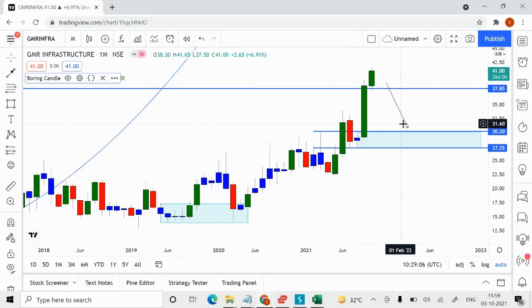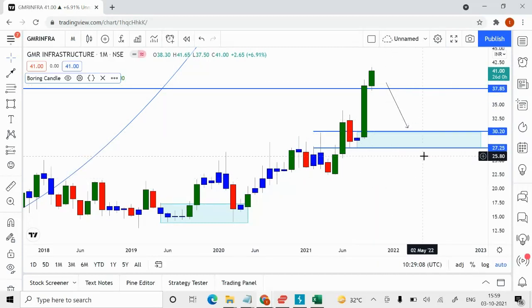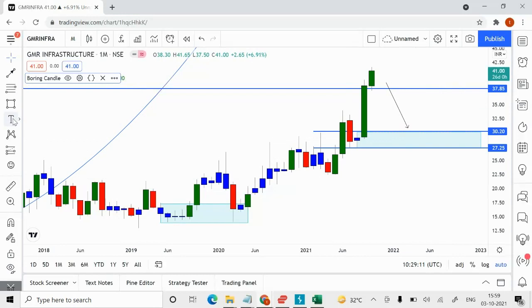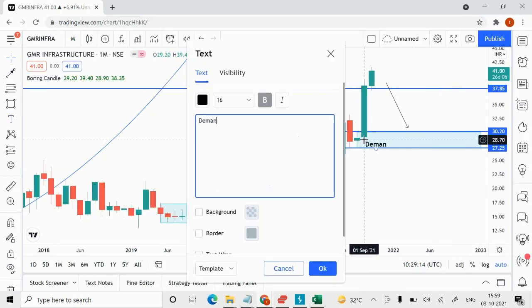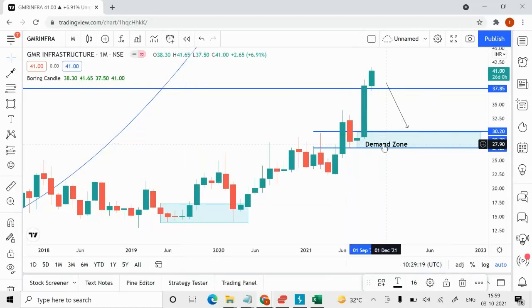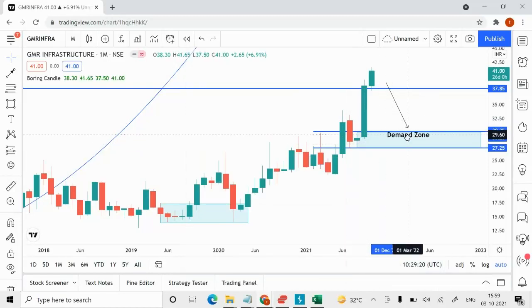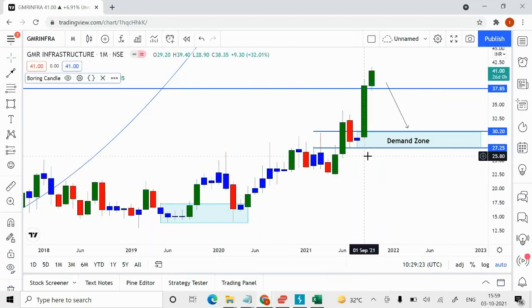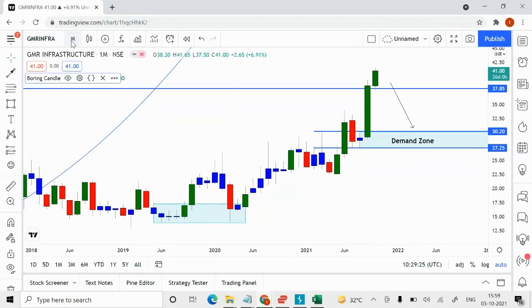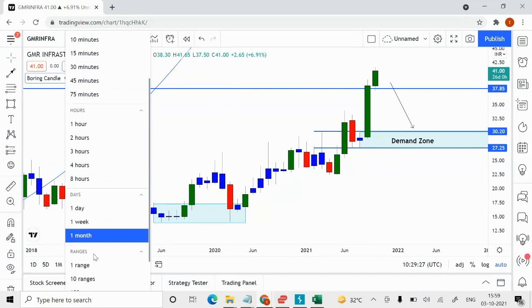In case of a pullback, you can add around this level. I'm marking it as the demand zone — this is a very strong demand zone which you should not be missing.